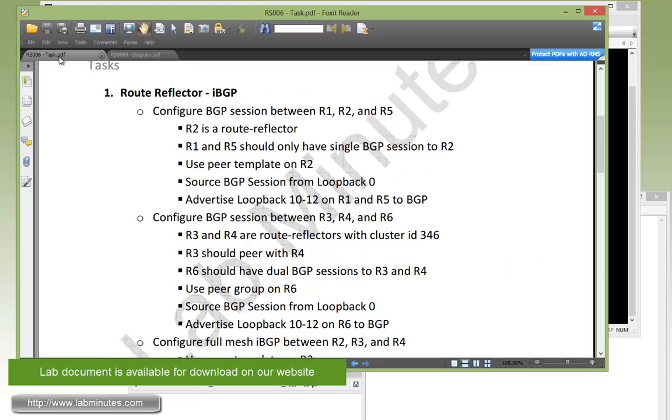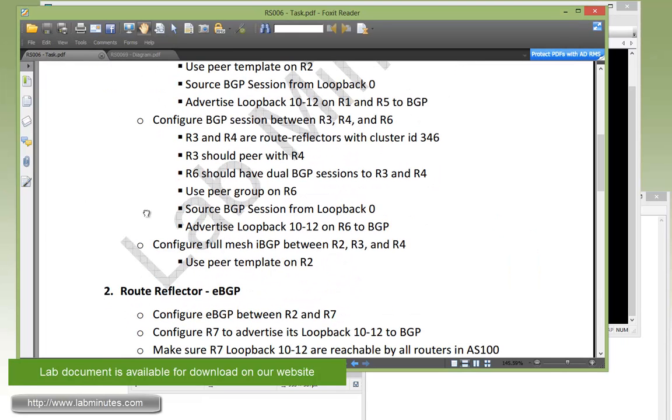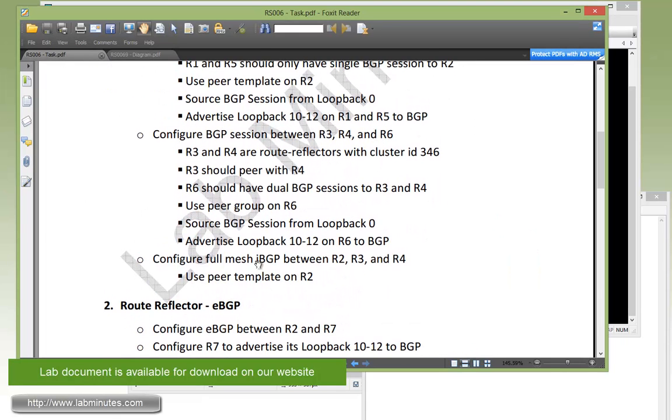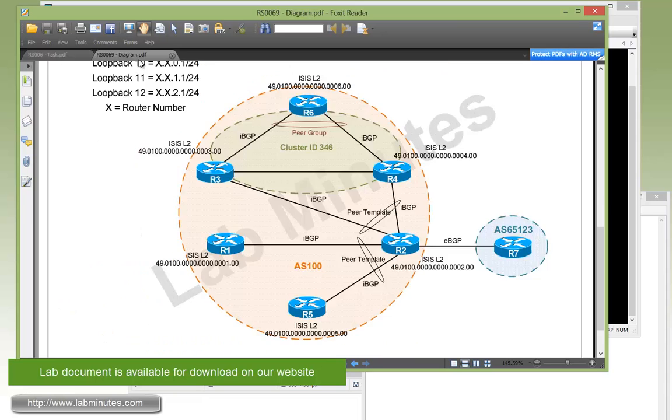Okay, now let's take a look at the next section, which is the configuration of full mesh IBGP between R2, R3, and R4. And we need to use peer template in R2.